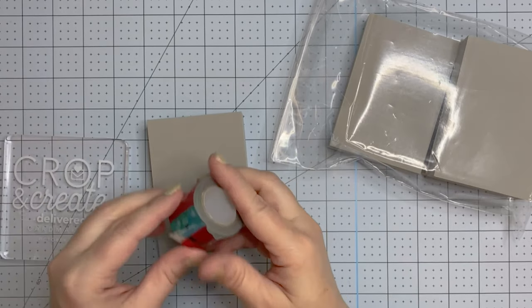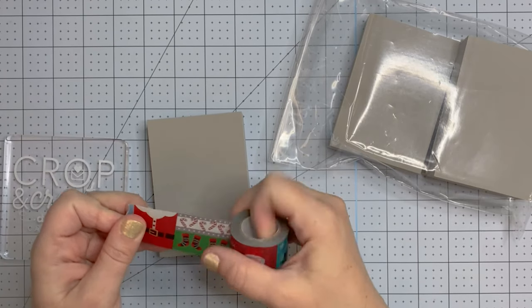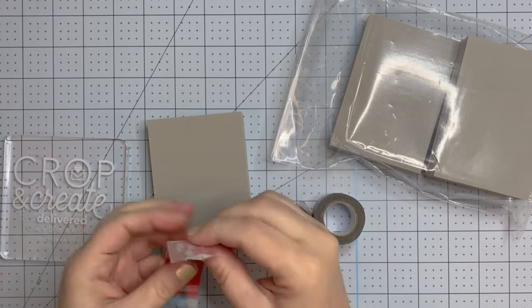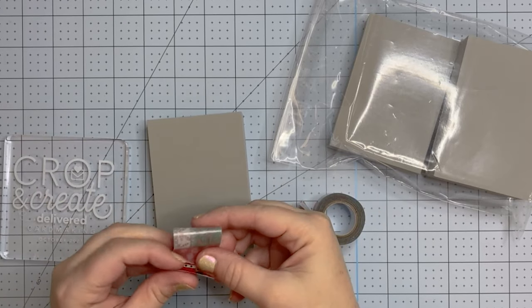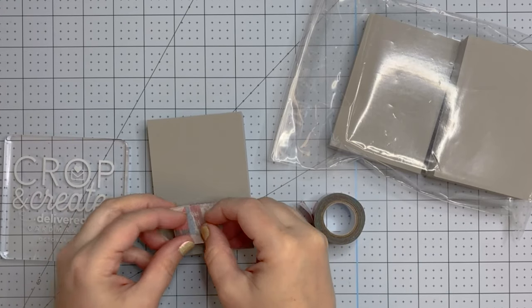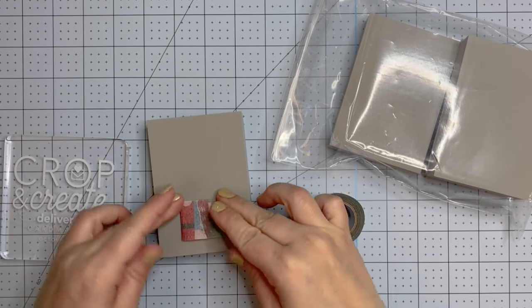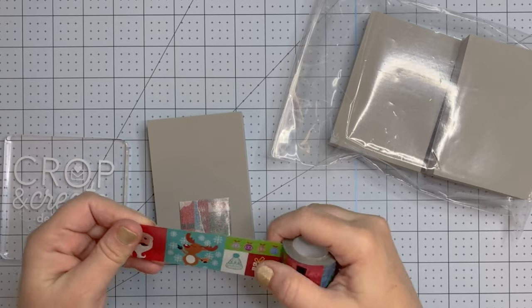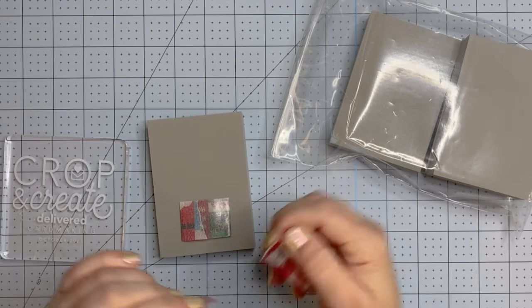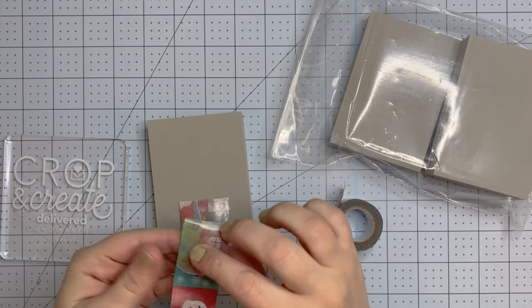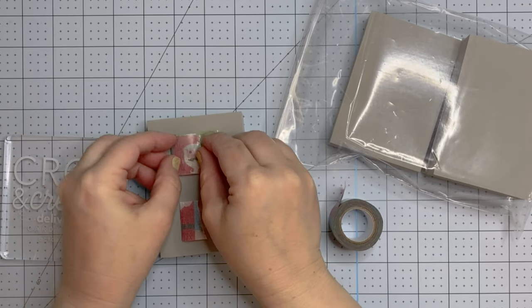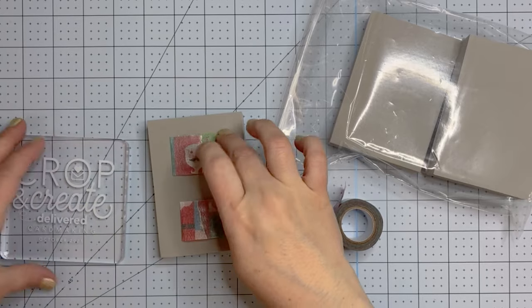When you first break out your stamping foam, you're going to want to use some washi tape or painter's tape, whatever you have, and you're going to want to put your foam on an acrylic block. This makes the process so much easier.